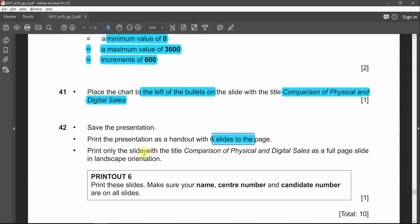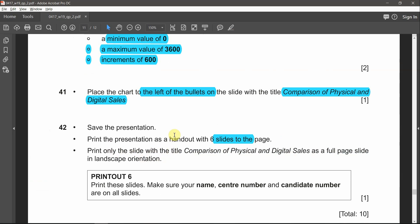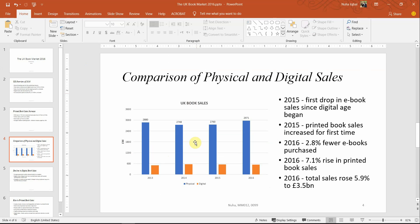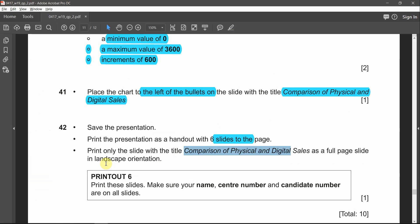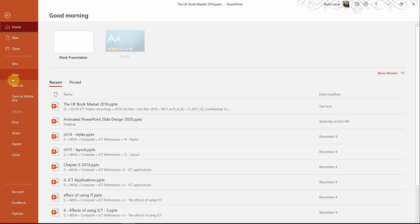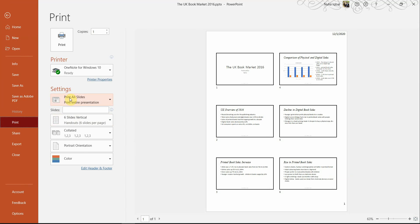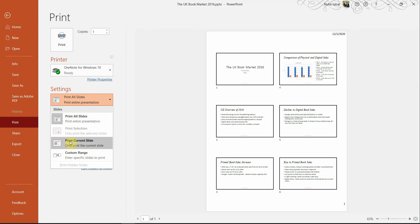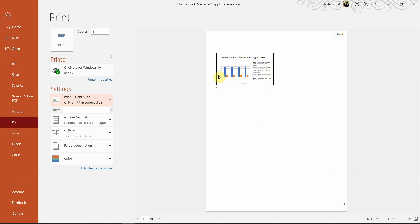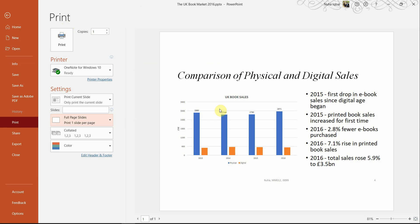Now print only the slide with the title 'Comparison of Physical and Digital Sales' as a full-page slide in landscape orientation. We have two printouts: the first with six slides per page, and the second with only this one slide. Select that slide, go to File, Print, and choose 'Print Current Slide' in the settings. Make it a full page slide and you'll notice it is already in landscape mode.